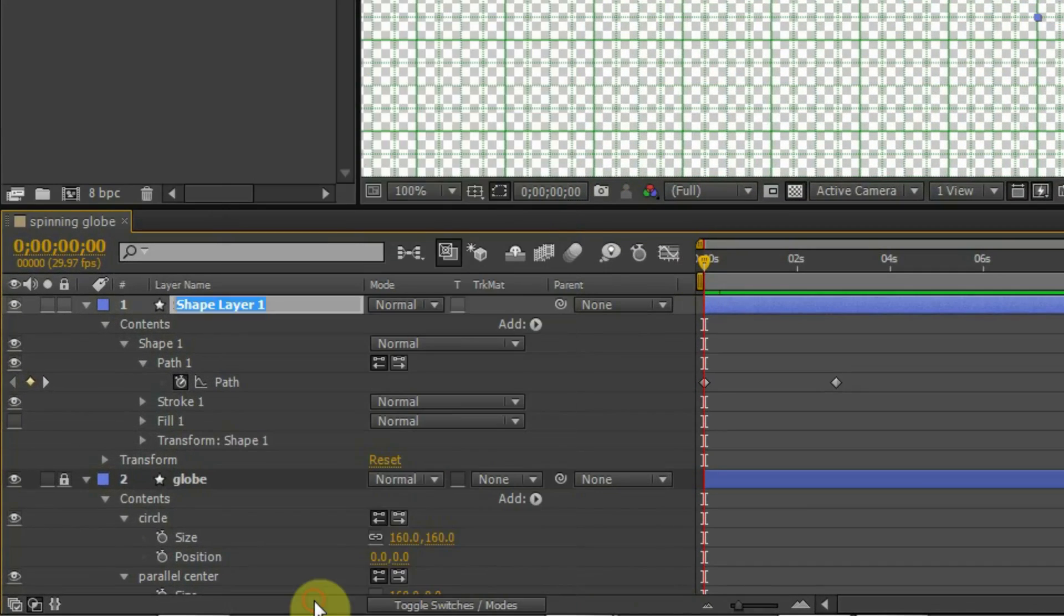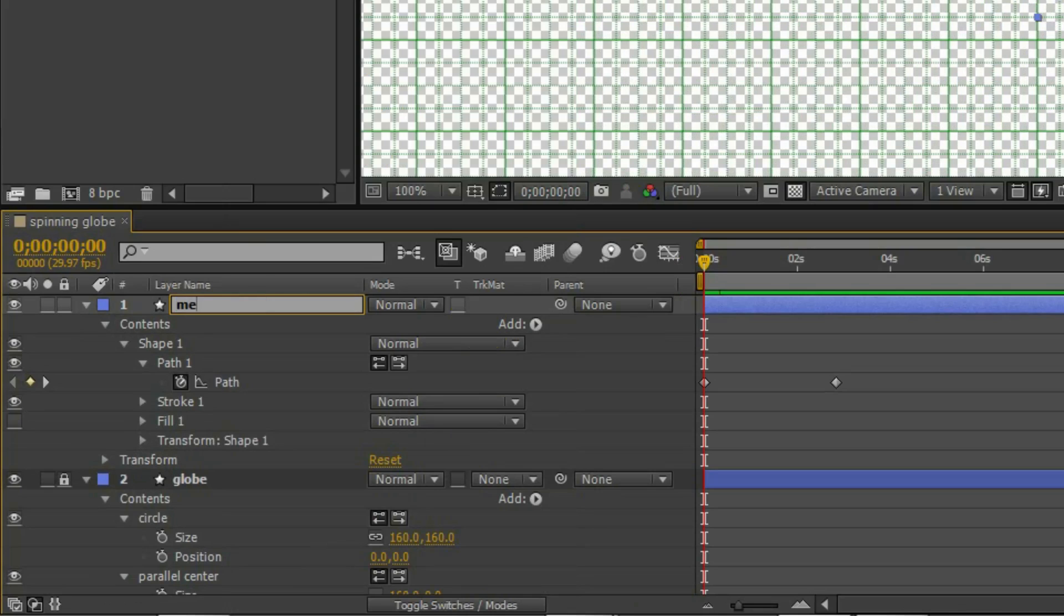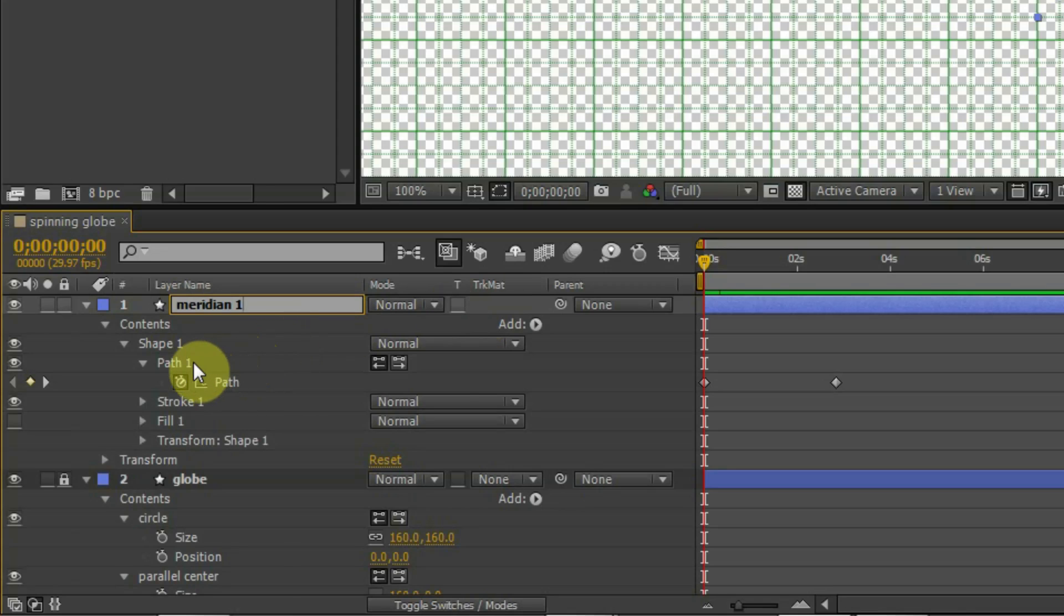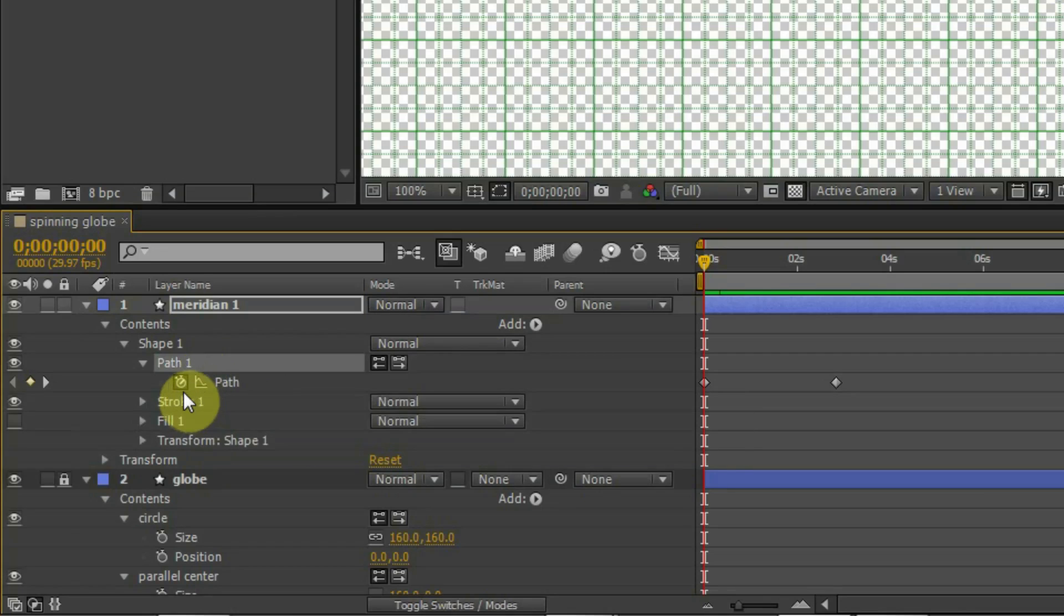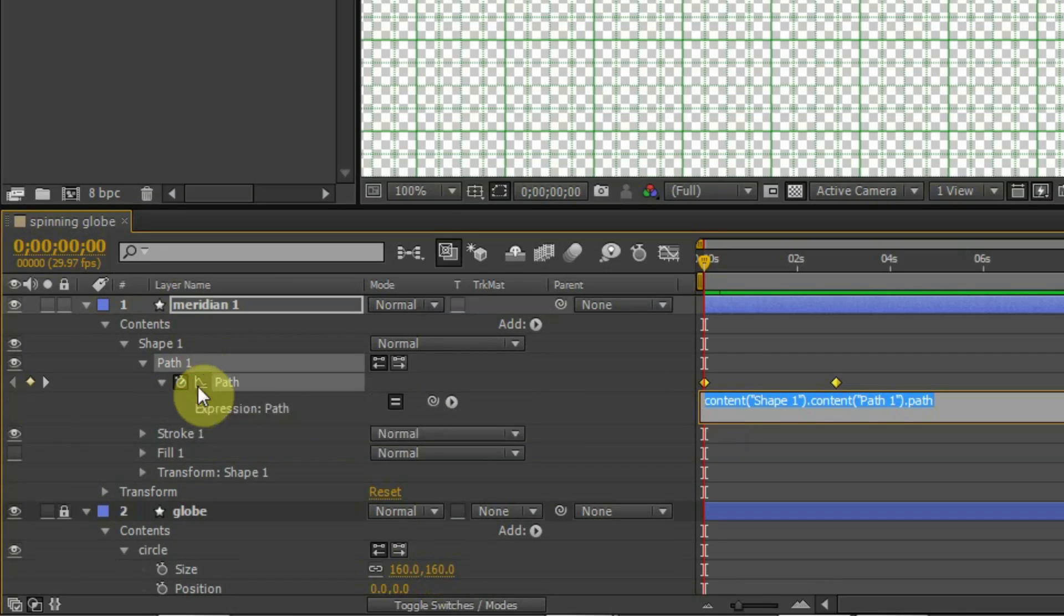Let's name it Meridian 1. Now we need to make it rotate without stopping. To do this, add a loop expression. You can find it in the description for this video.